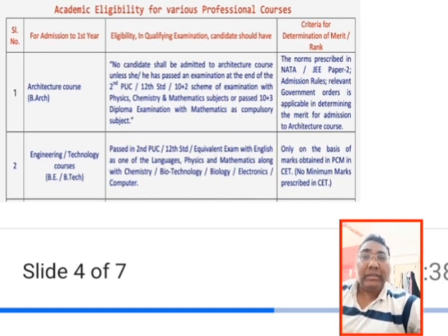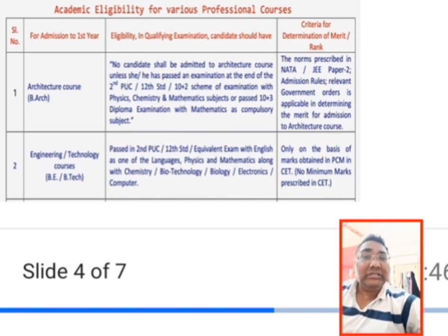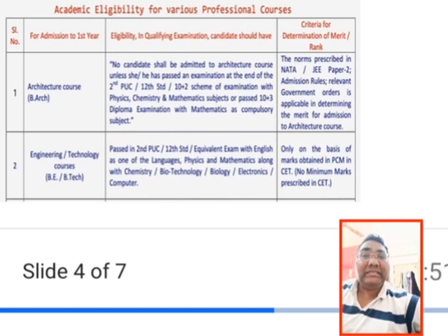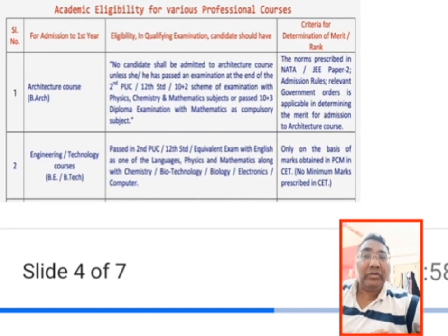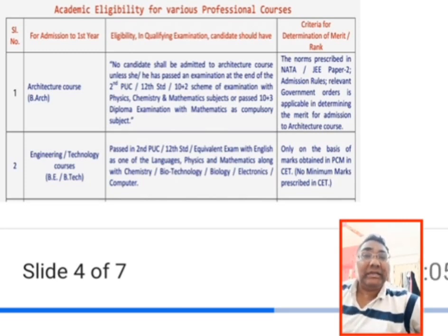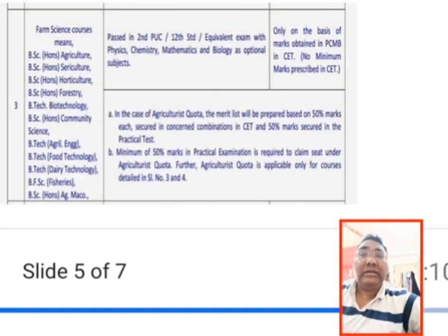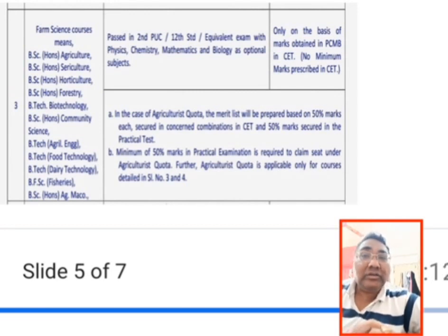For Architecture, JEE Paper 2 is also considered for admission. The second and most prominent course under KCET is Engineering and Technology — giving degrees of B.E. and B.Tech respectively. The eligibility is Physics, Chemistry, and Maths, or you can have Biology with Biotechnology for the Biotechnology branch. The CET merit list is created based on these.